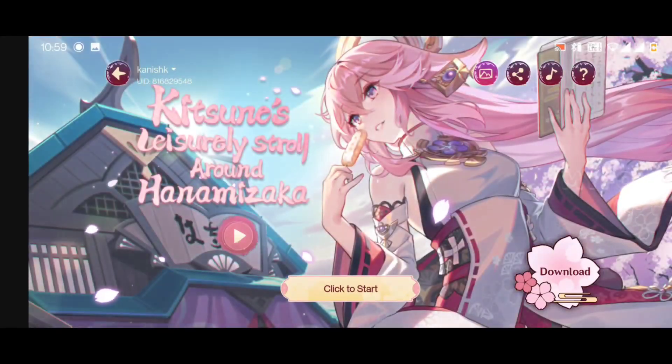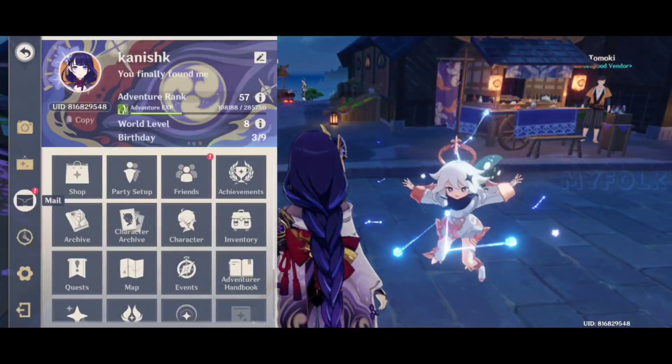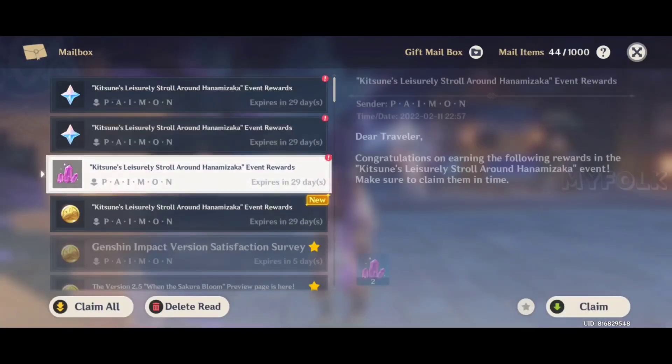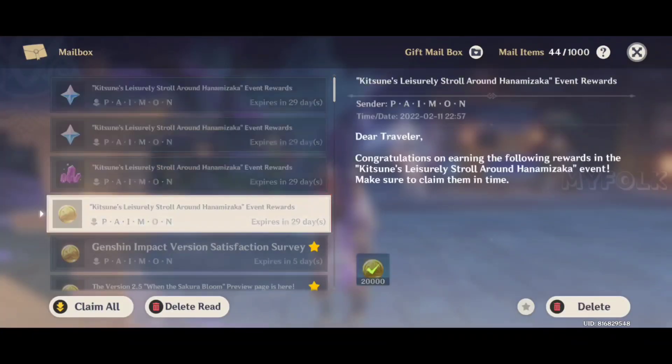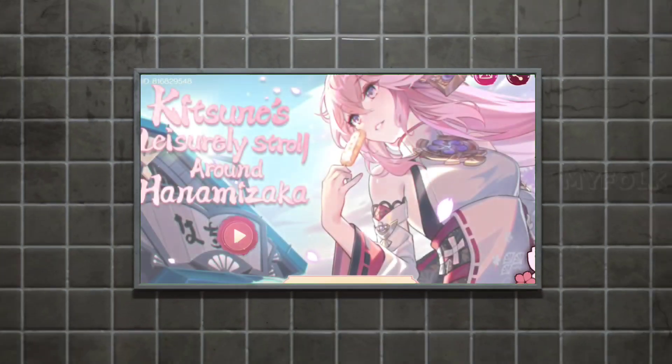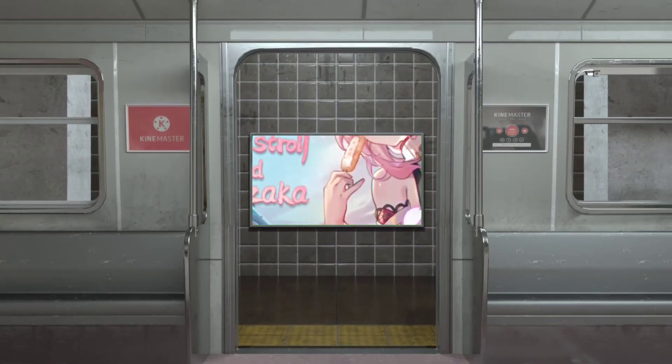Have you completed your web event? Now let's check mail. Did you get Primogems? Thanks for watching, see you in the next video.